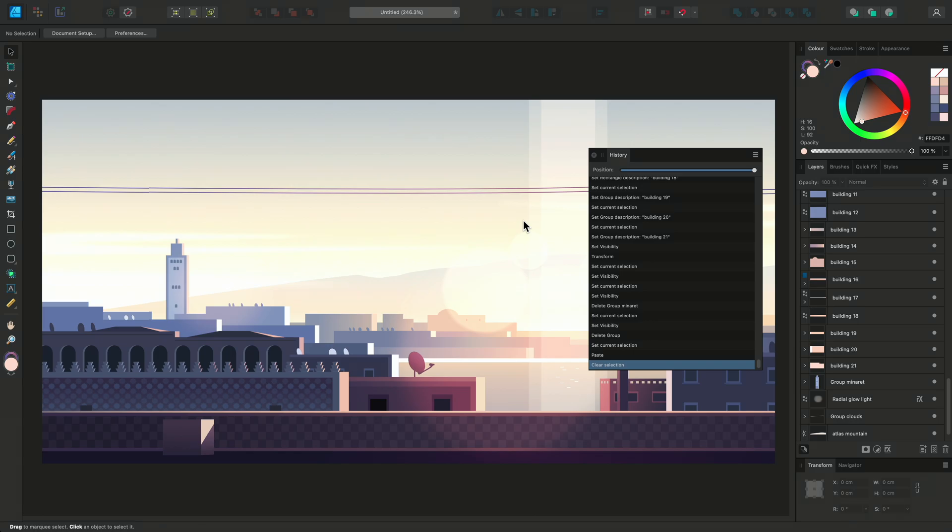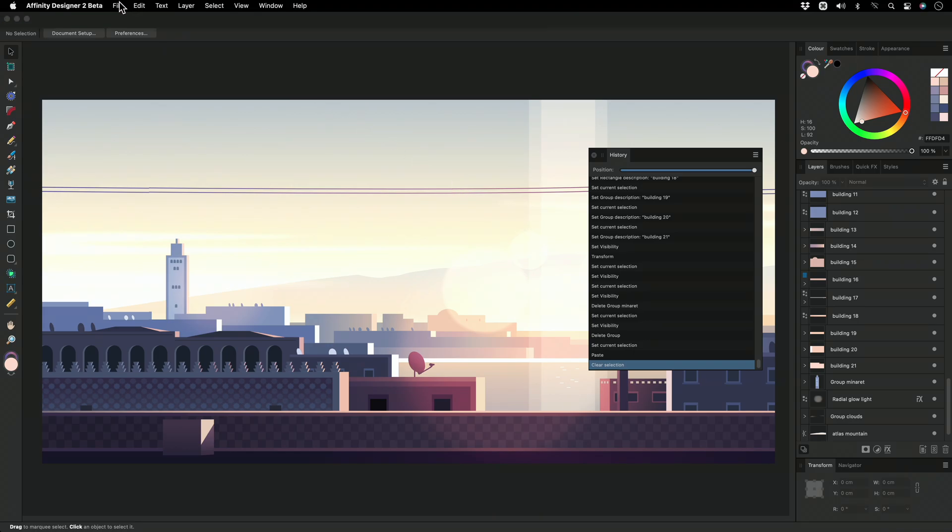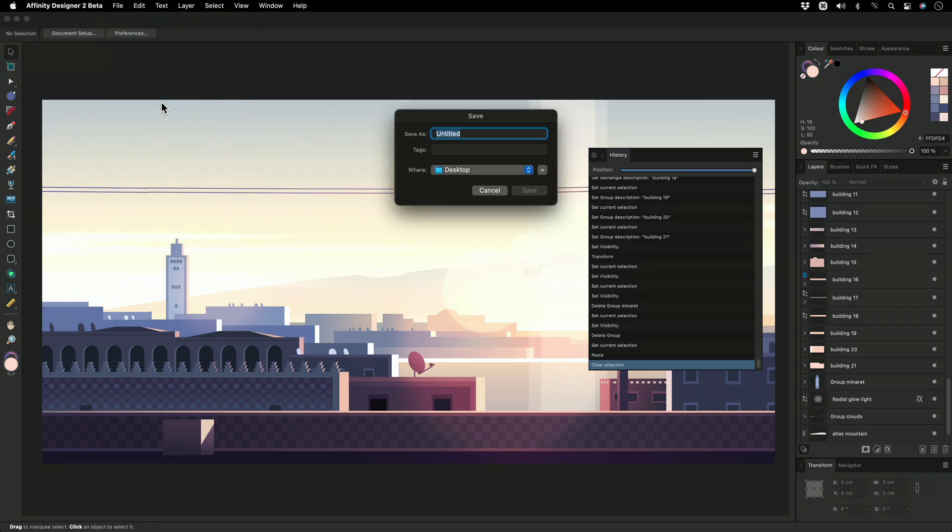Now let's save our document. We can go to File and select Save As. I'm going to call my document Rooftops and save it to my desktop.